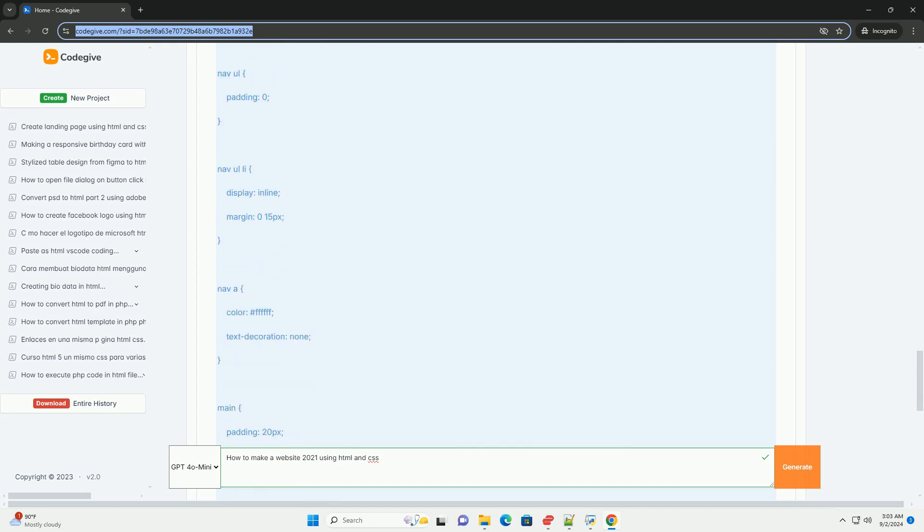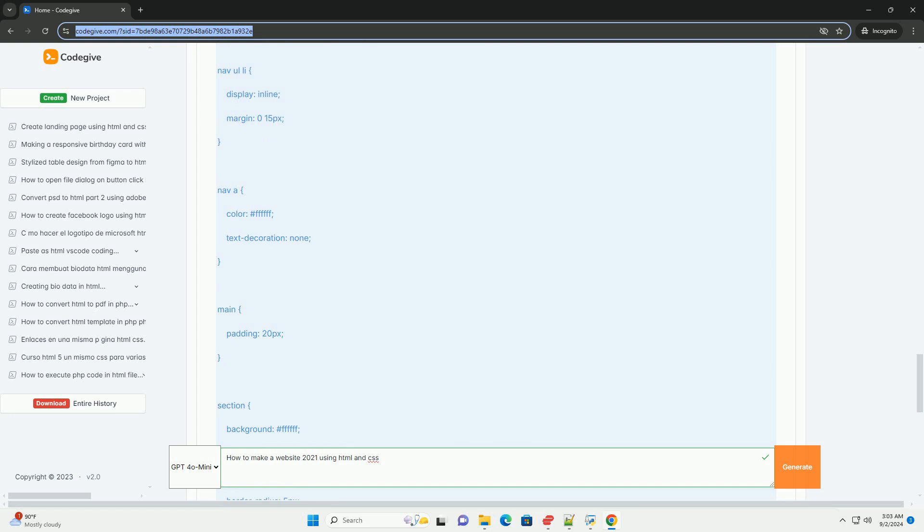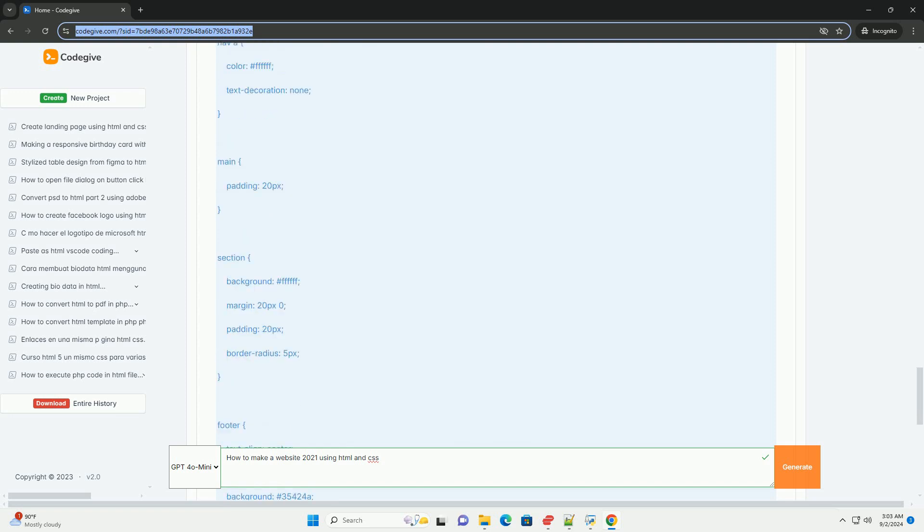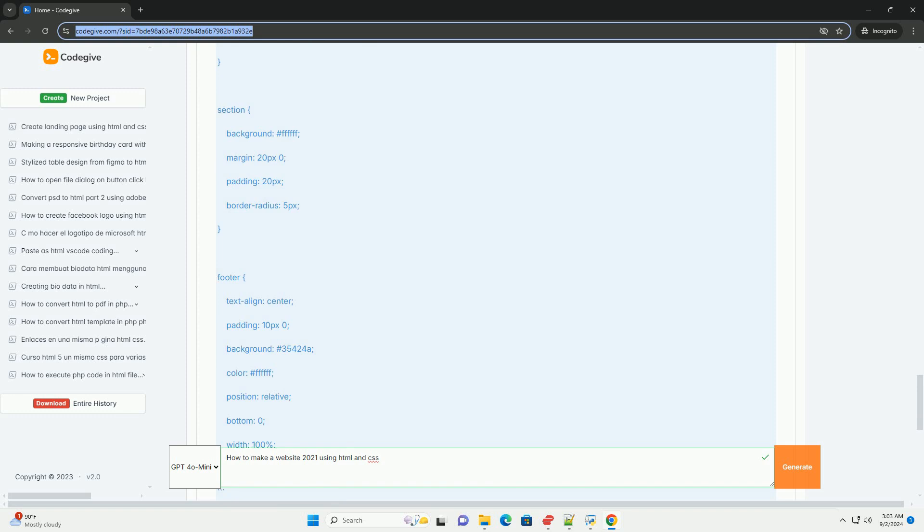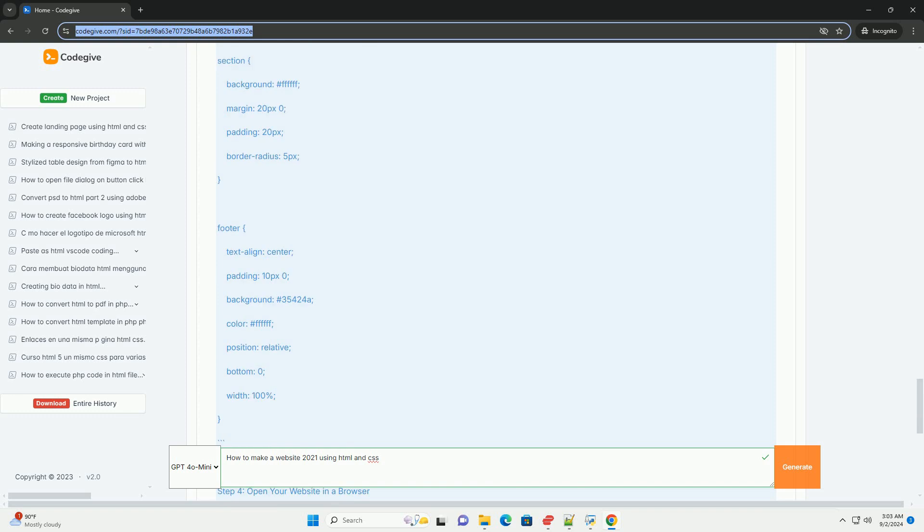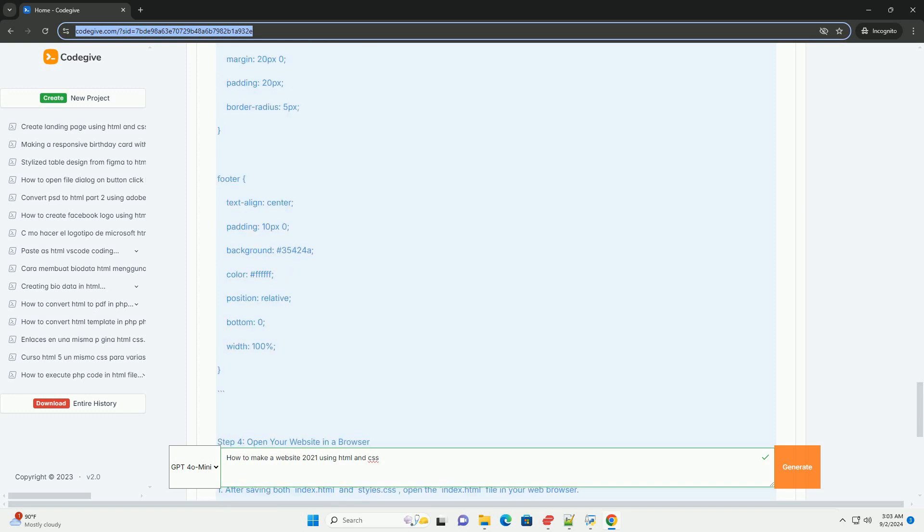Next, integrate CSS to style your website. It allows you to control the layout, colors, fonts, and overall visual appeal.